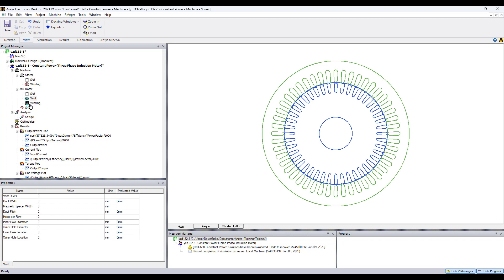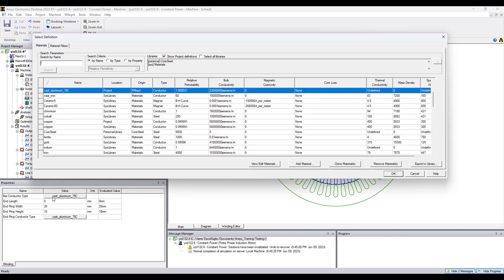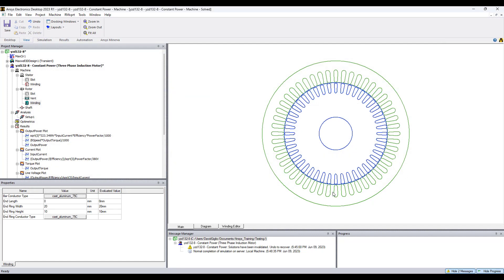You'll be able to choose the ventilation of the rotor, the vent duct dimensions, etc. Choose a winding type of the rotor, which can be bar conductor type, and you can choose the material from the library.